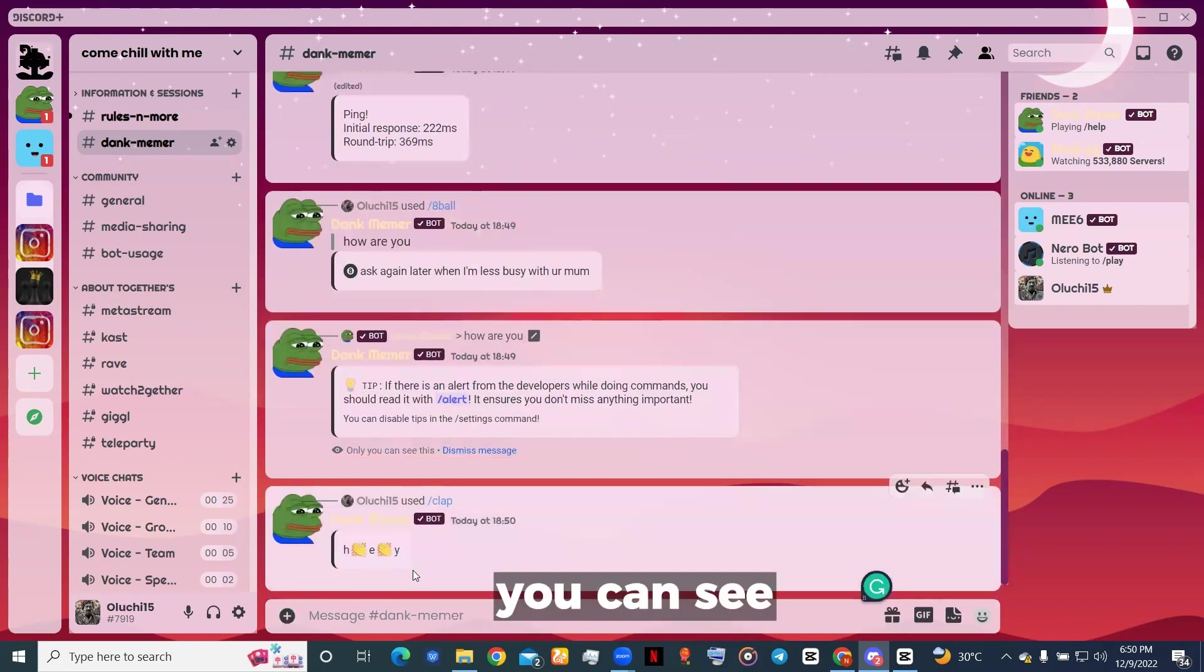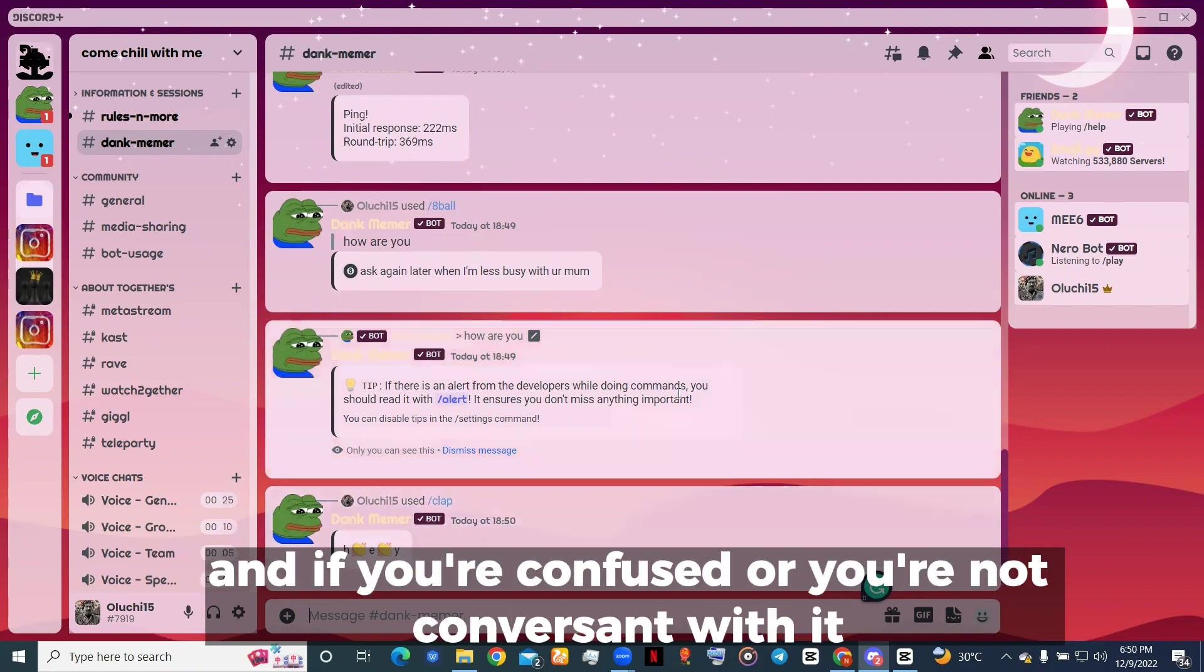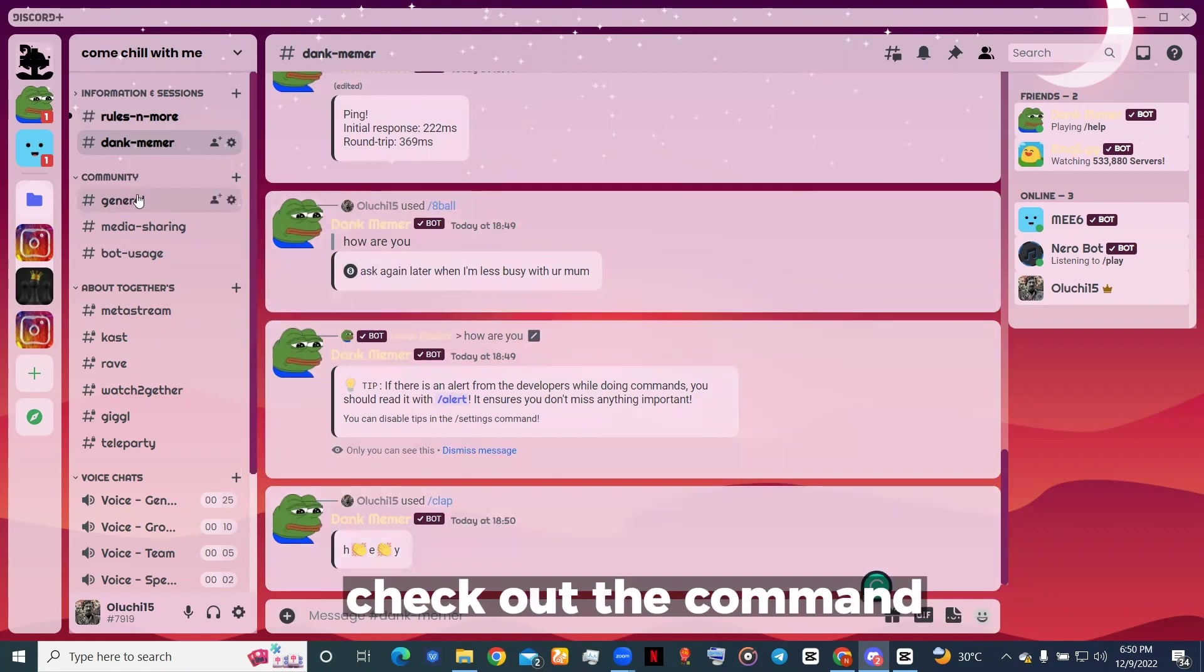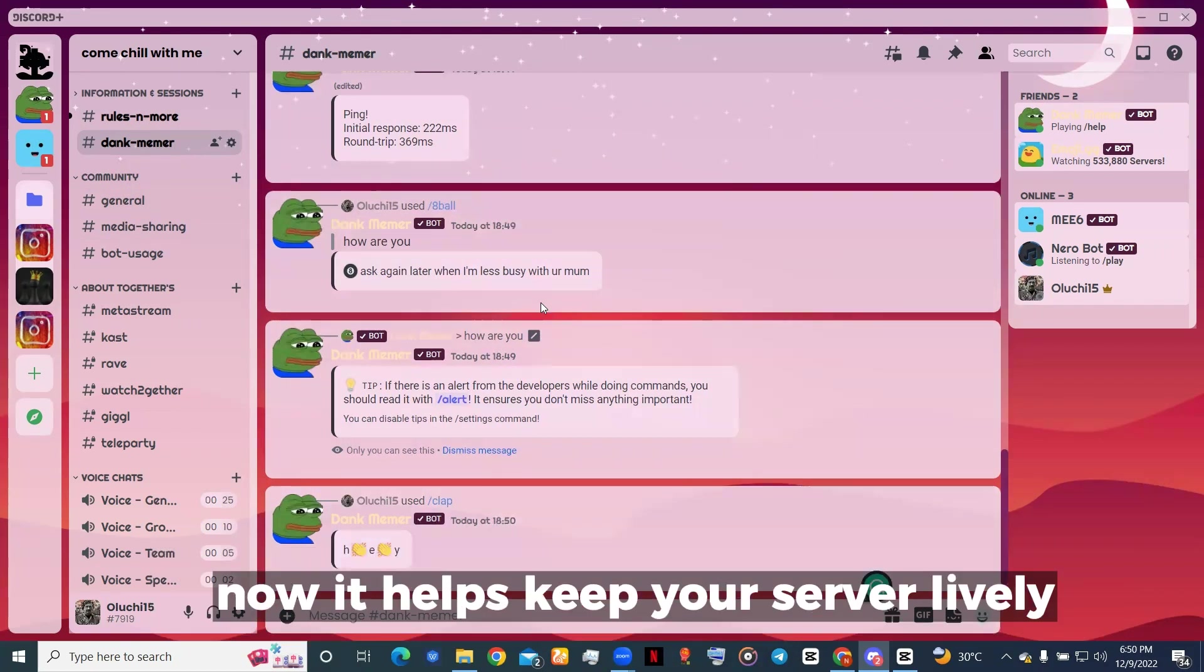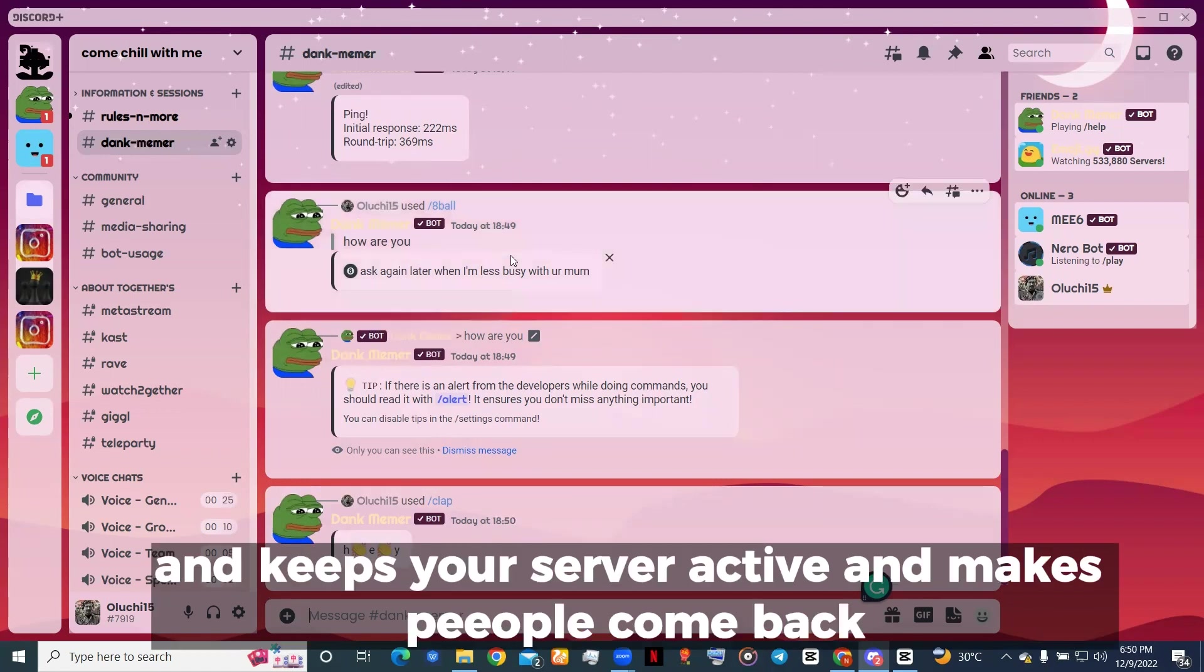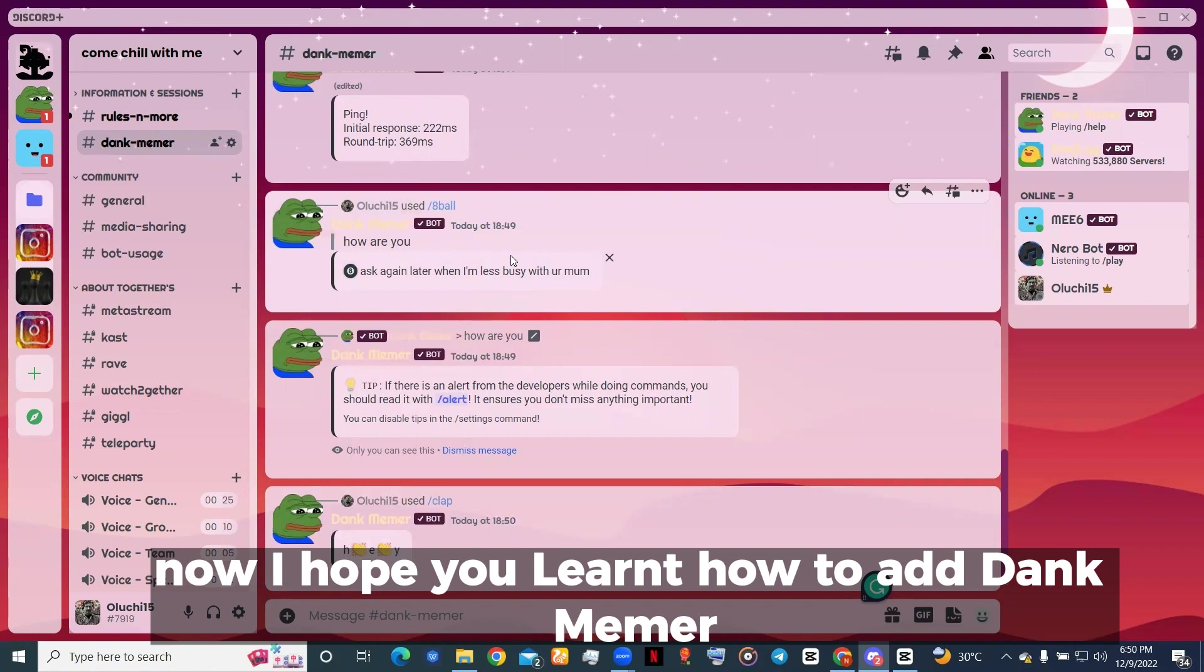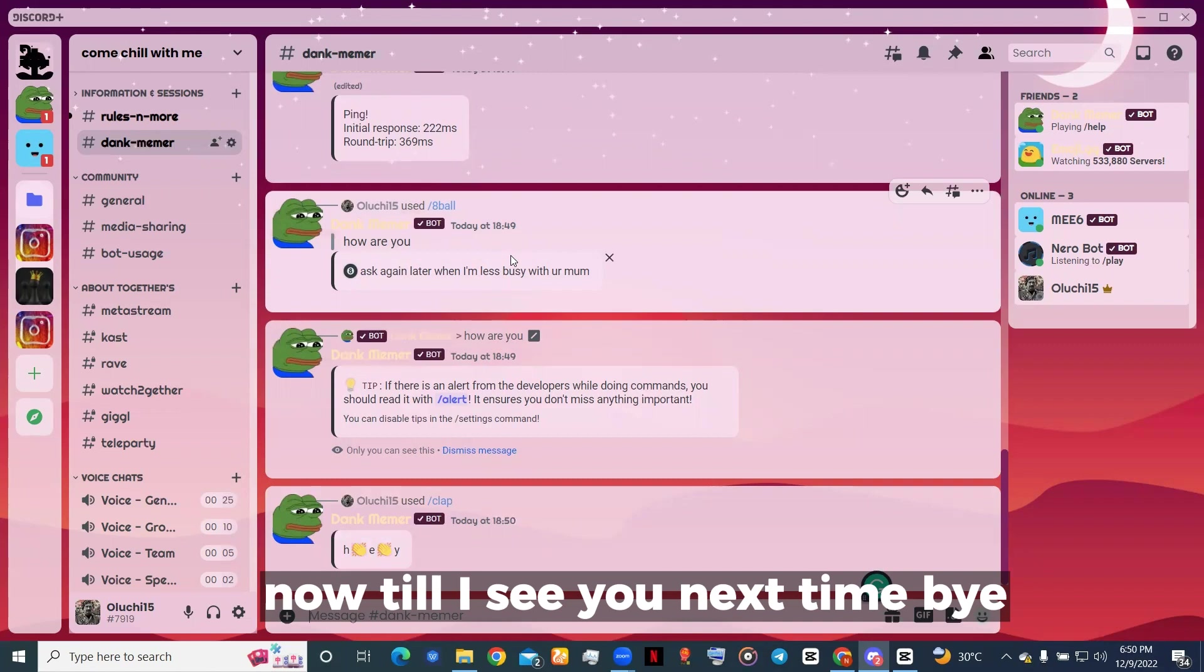You can see these are amazing commands that Dank Memer has. If you are confused or you're not conversant, you can always go to the website, check out the commands, and use them on your server. It helps keep your server lively because, as we all know, it is a top-notch meme bot that keeps your server active and makes people come back to engage in your server. I hope you learned how to add Dank Memer and how to use it on your server. Till I see you next time, bye!